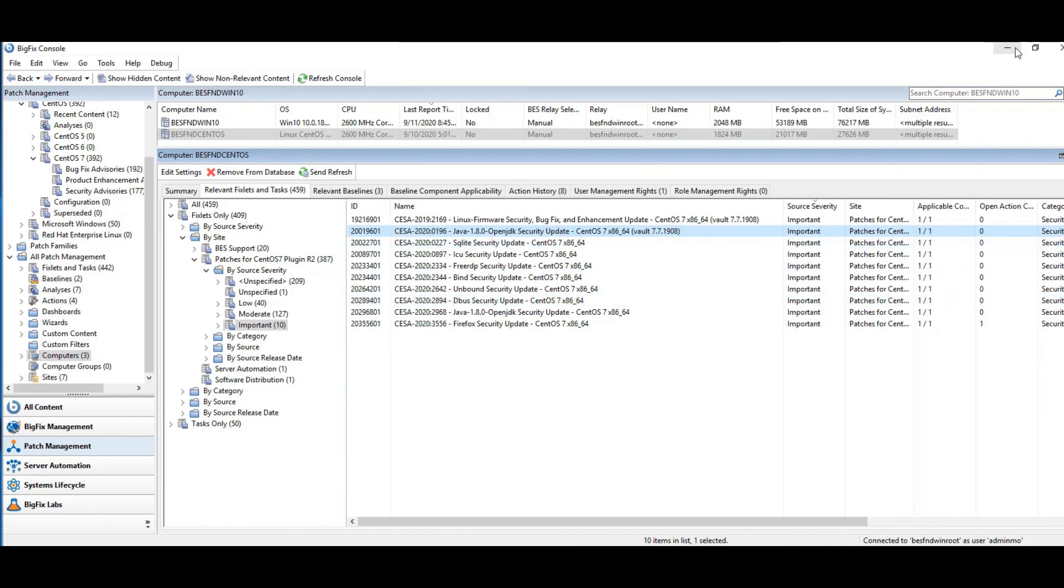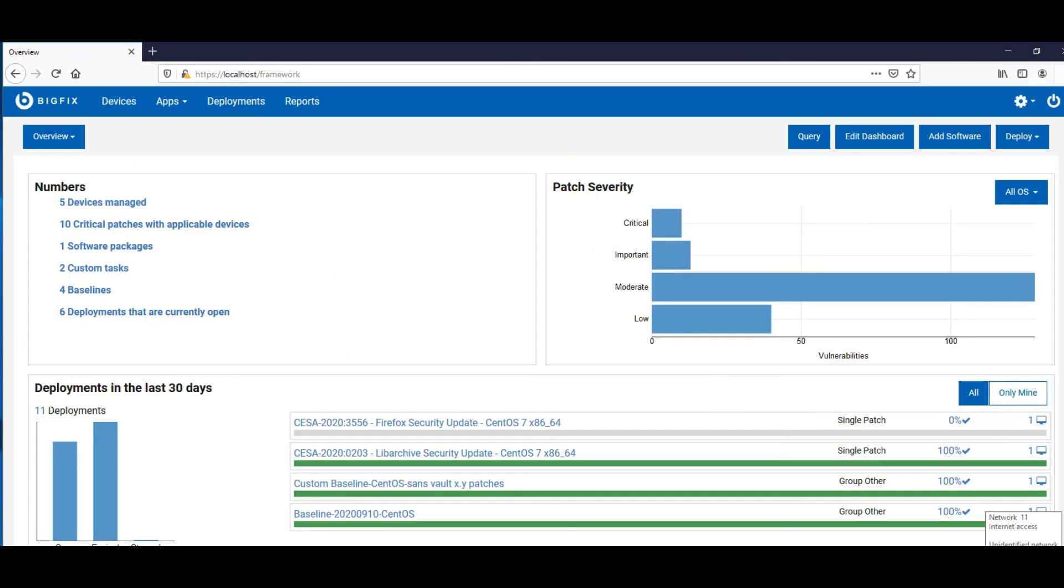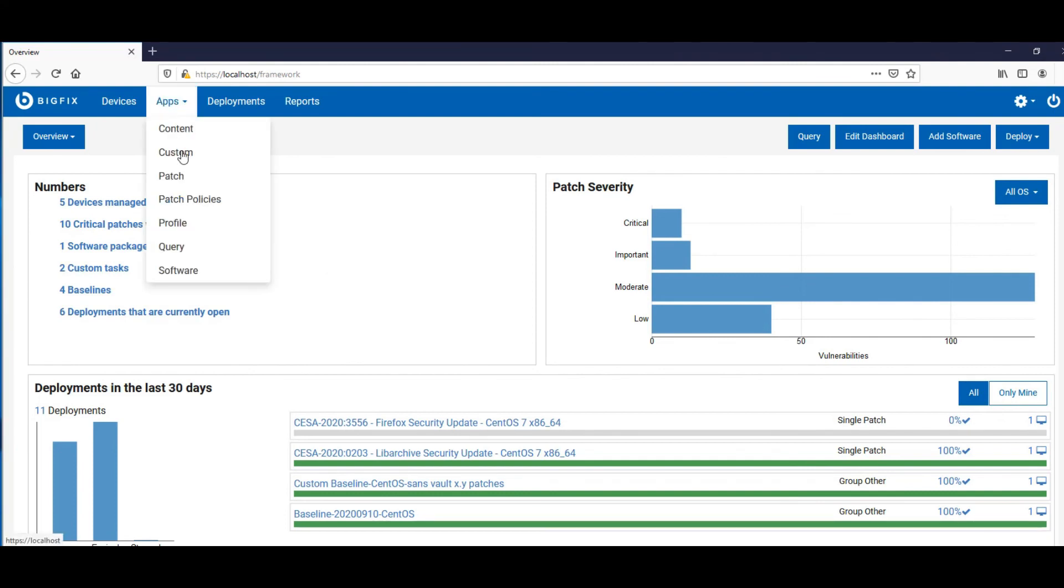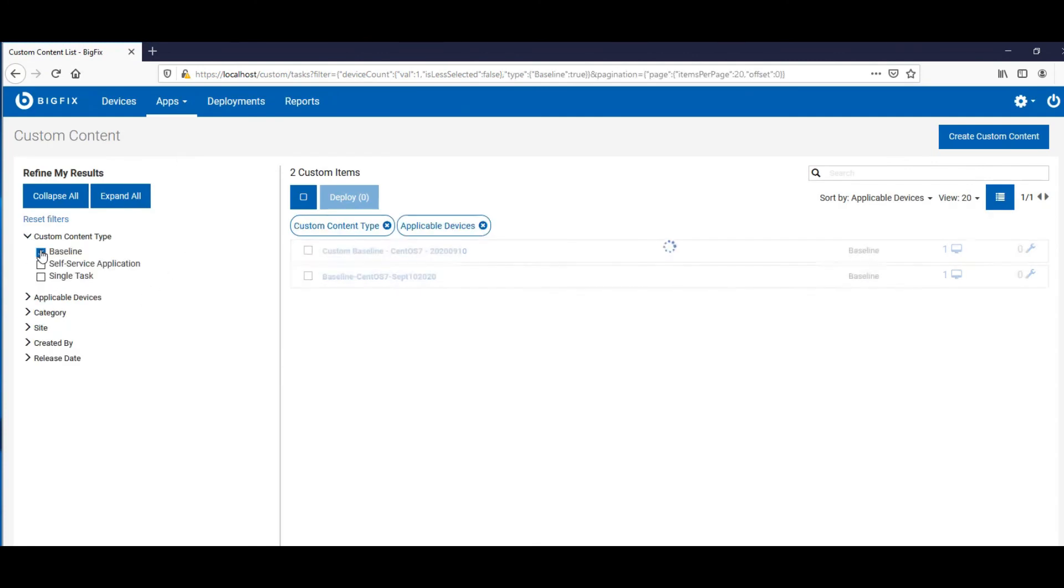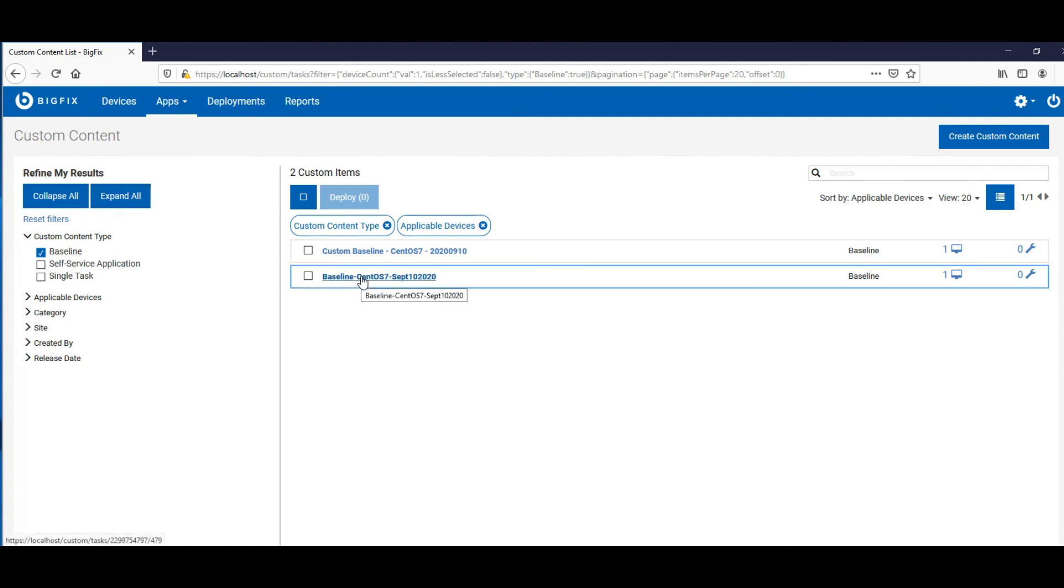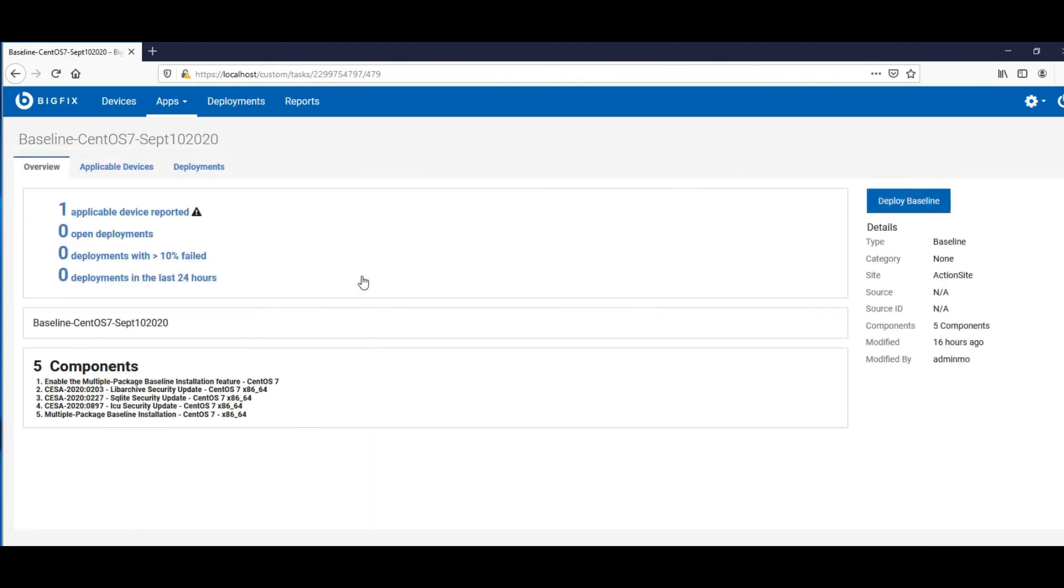So how do I do all of this inside the web UI? Well, let me open up the web UI and I'll show you. Okay, I have my web UI open and you're going to go into apps and you're going to look for custom. And then we're going to look for custom content type and we're going to filter by baseline. So here's my two baselines and we can look at them.